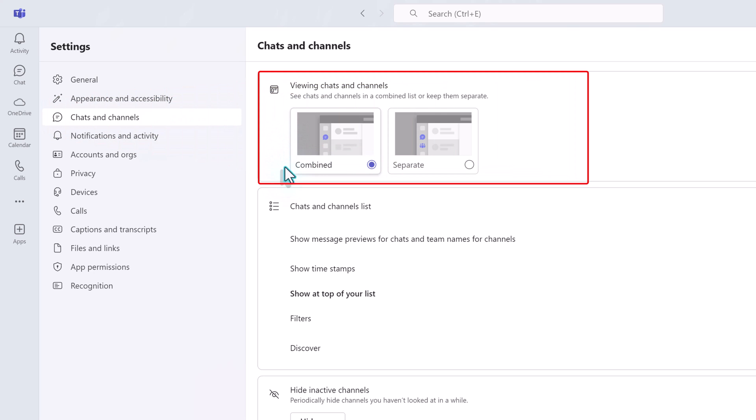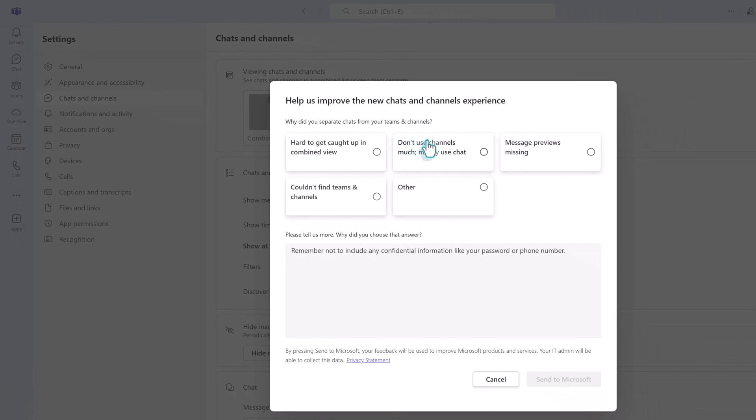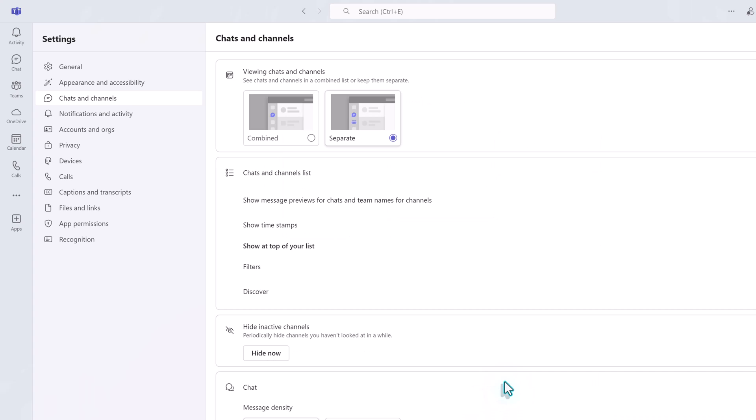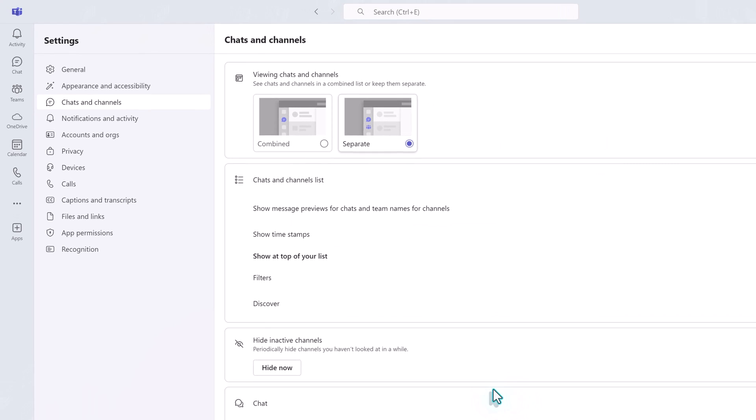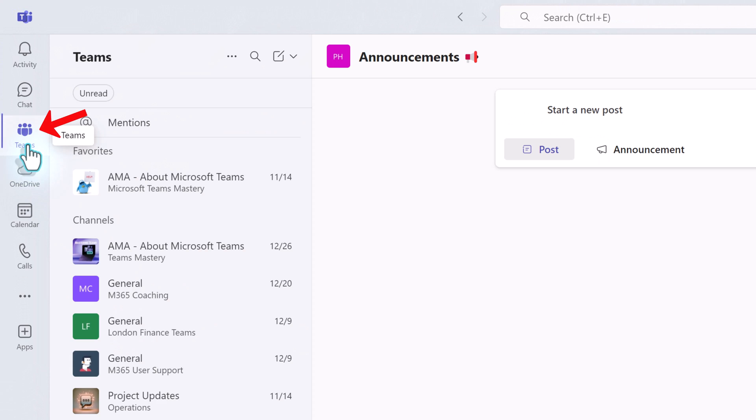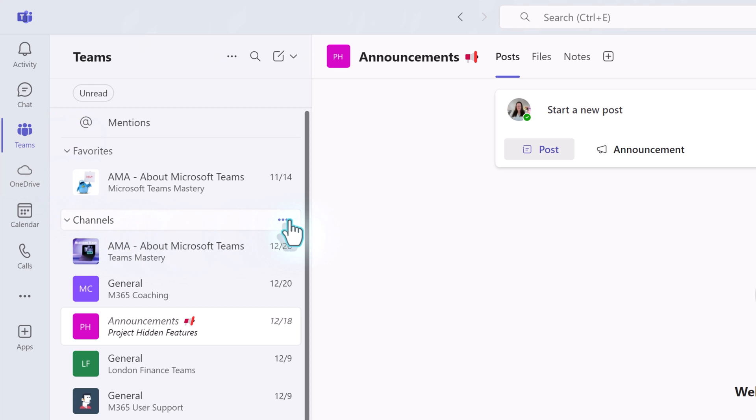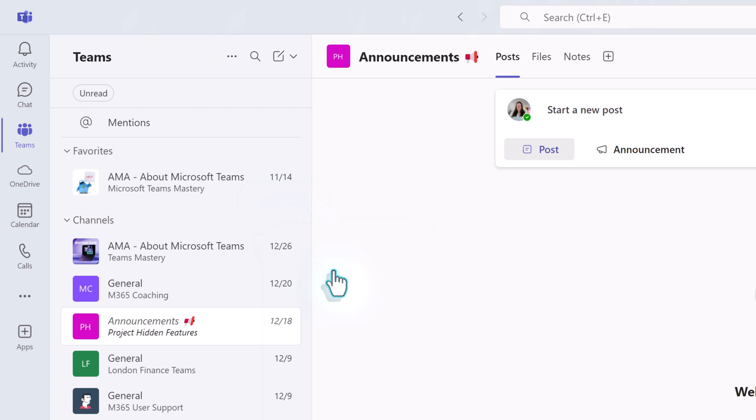At the top, there are two view options, Combine and Separate. Click Separate. You may see a dialog box asking you why you are switching back. If you don't want to answer, just click Cancel. Notice in the left navigation menu, the Teams button is back. But here's the cool thing. You still have the options to add sections and switch to the channel's only display.